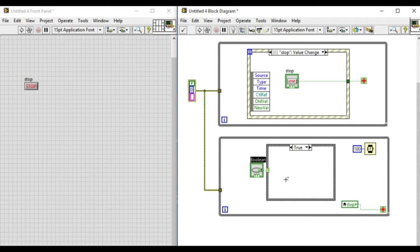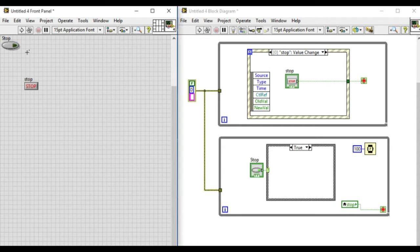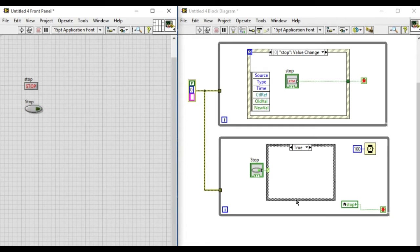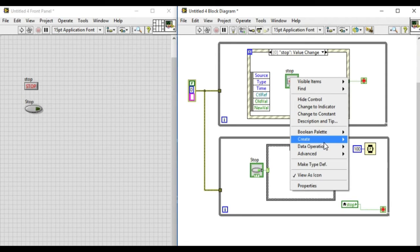This will be enclosing the property nodes of the stop button, which will be used to trigger the event without actually pressing the stop button.